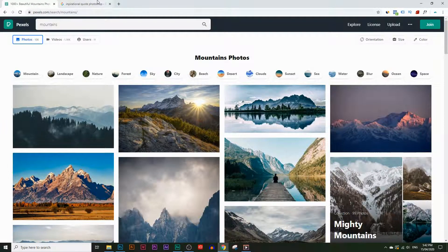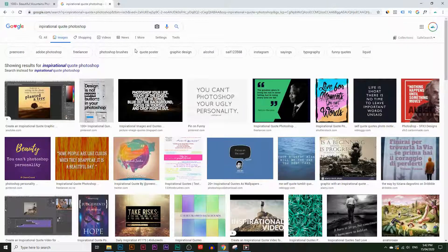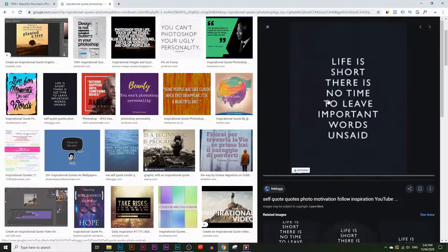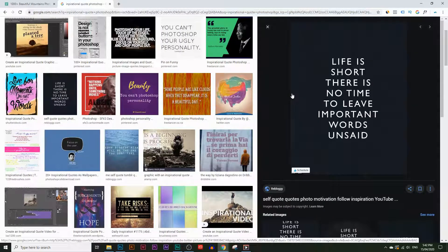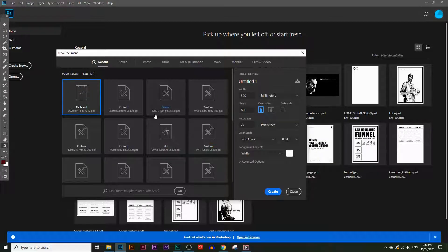So first thing is I need a motivational quote. I'm going to look for one — maybe this one here: "Life is short. There's no time to leave important words unsaid." That's pretty good, so let's take that one.